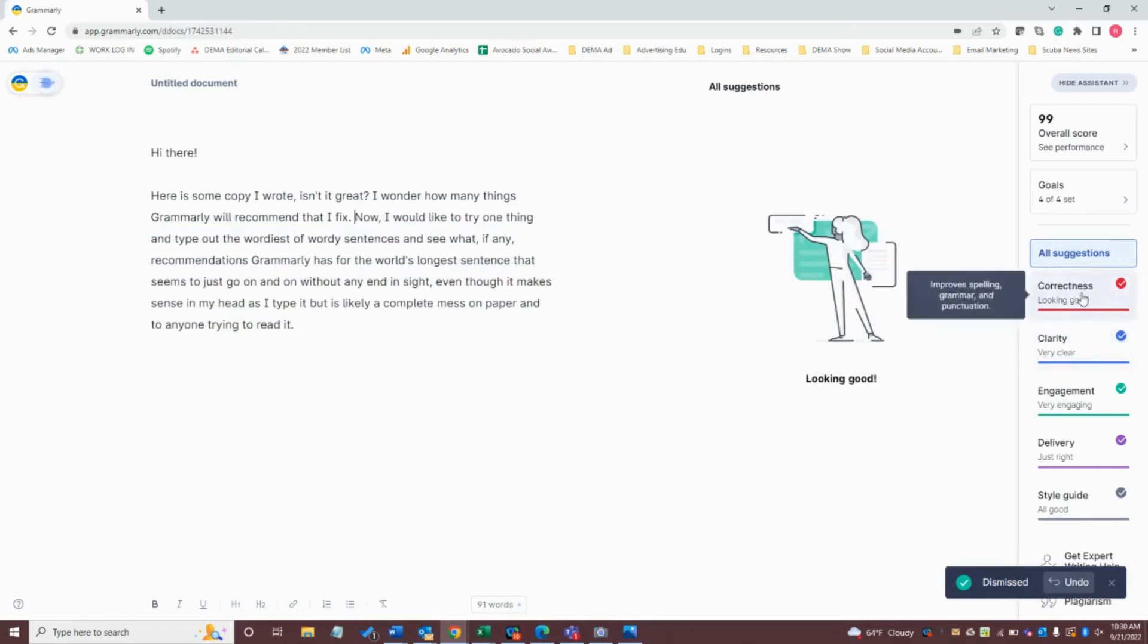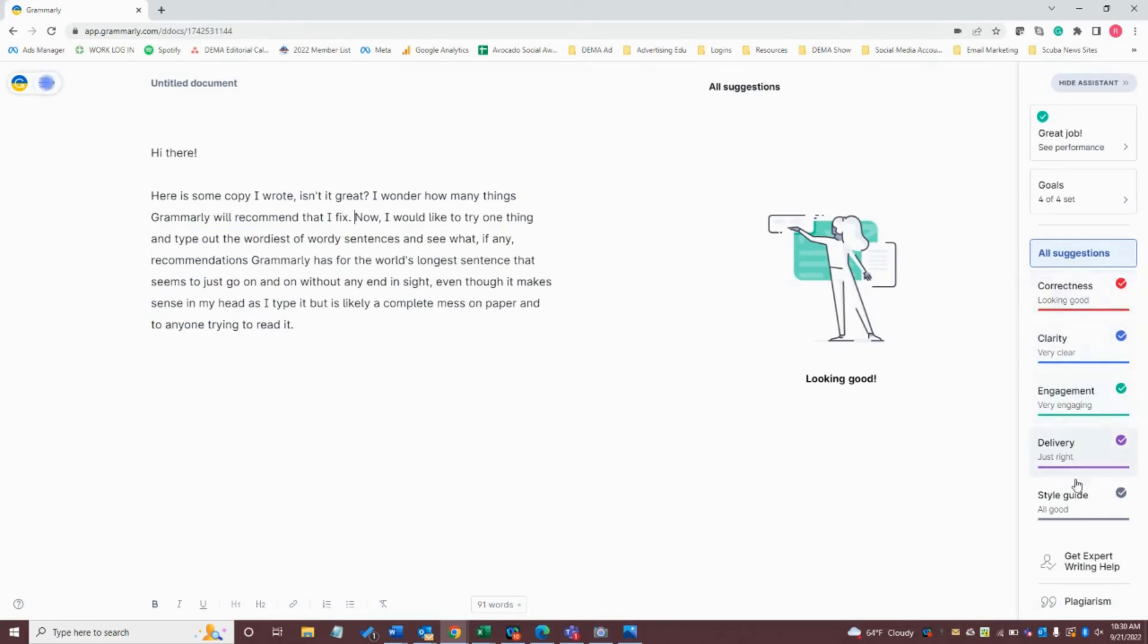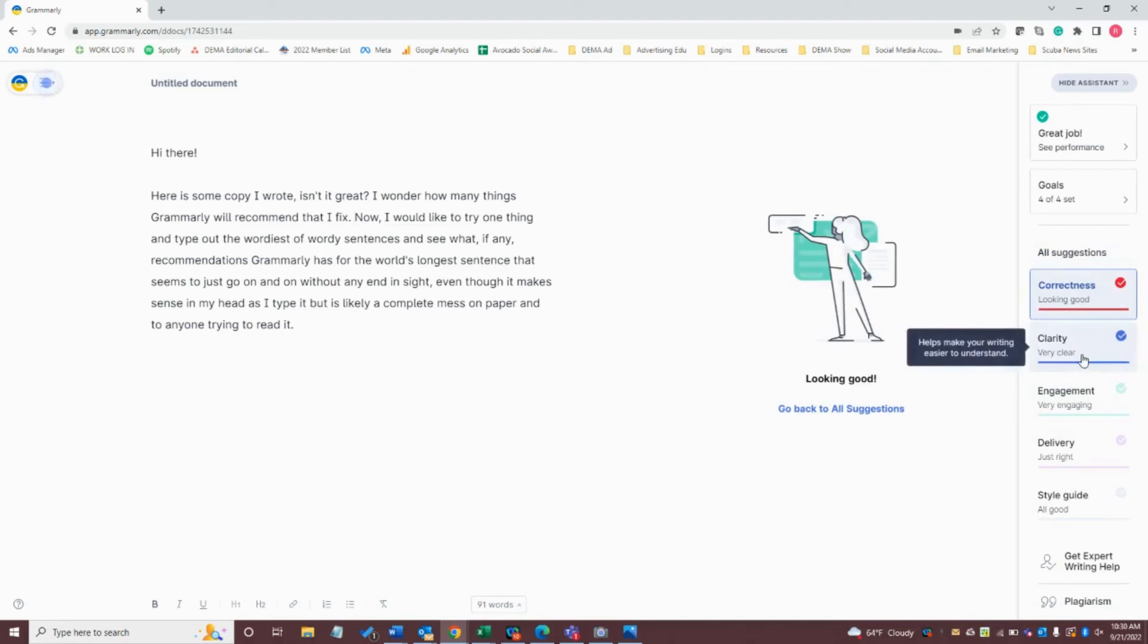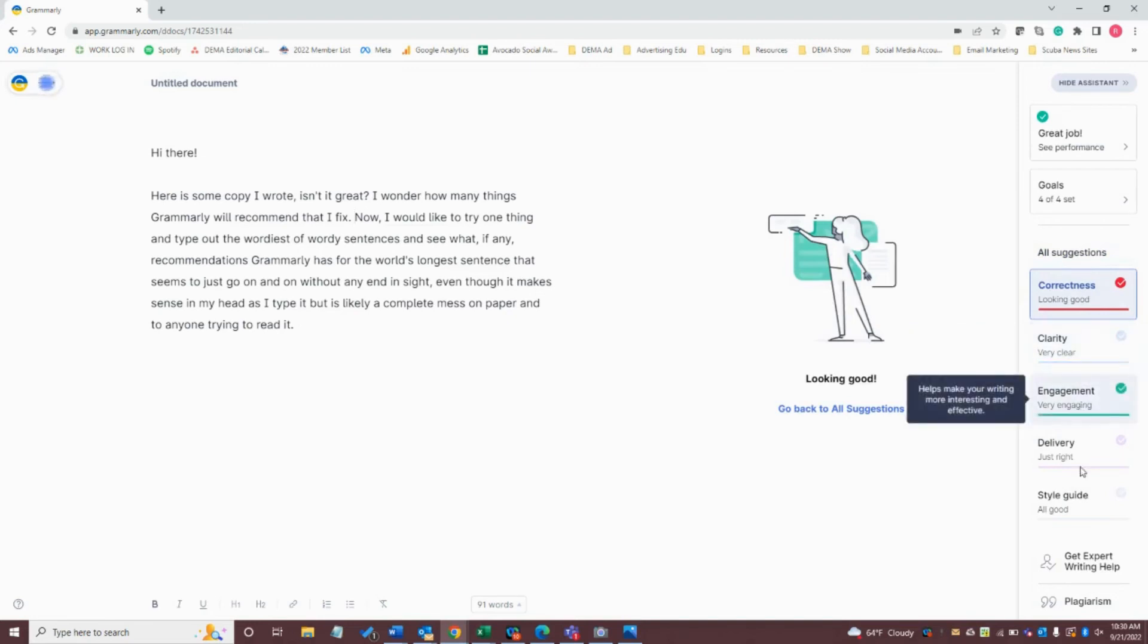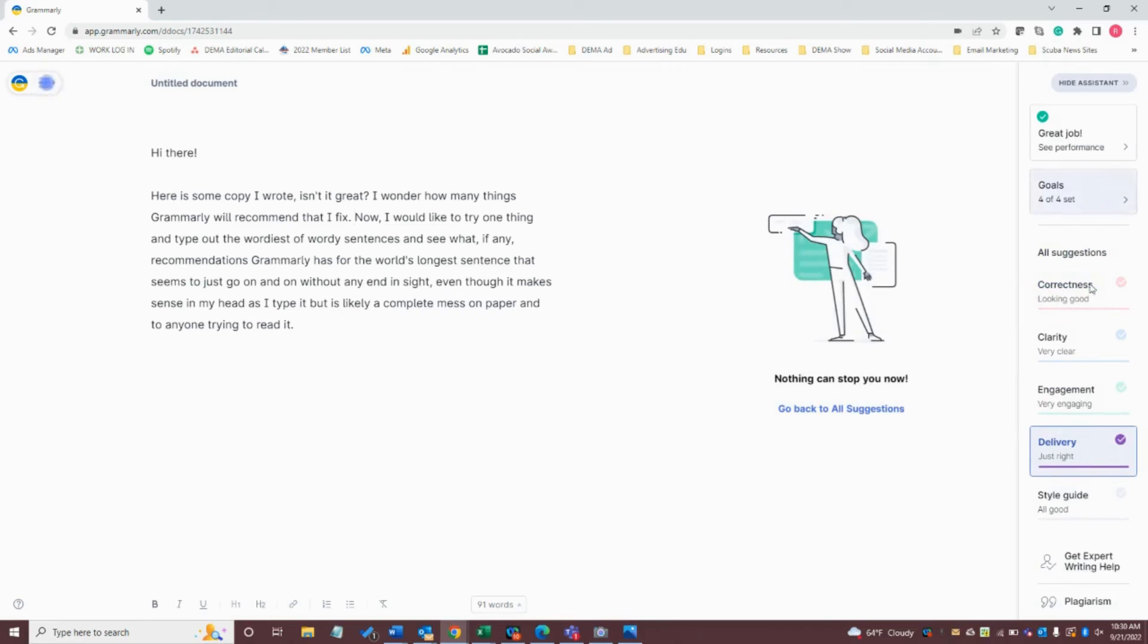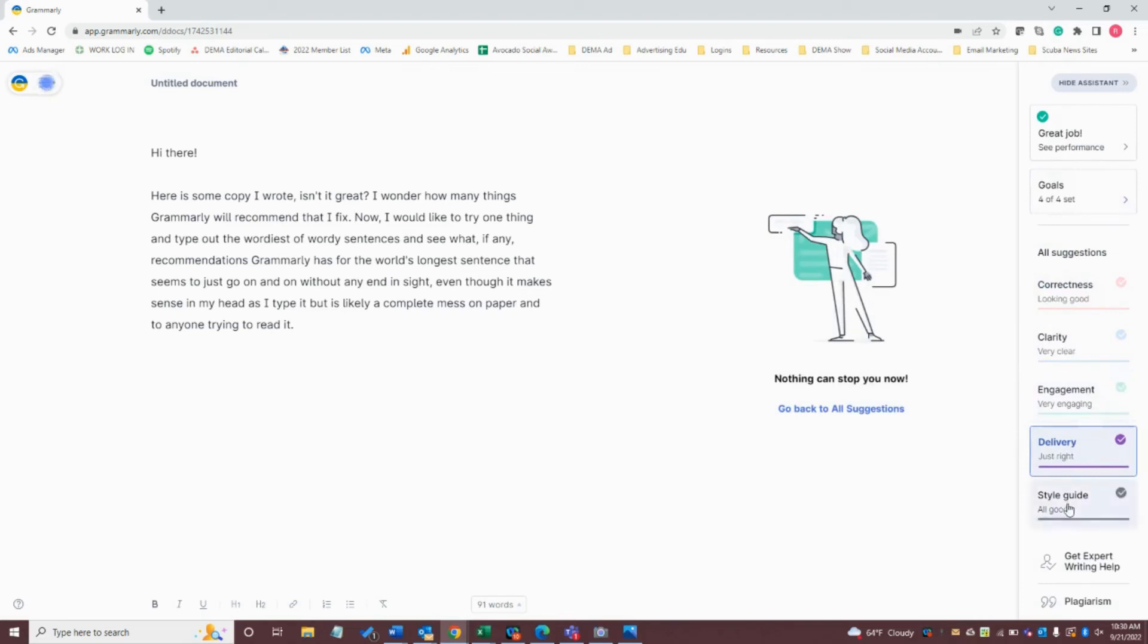So over here, it's going to give you a breakdown of the correctness. There's no more recommendations here. It's saying it's very clear engagement. It's very engaging. Delivery is just right. And that's based too on those goals that I set, right? So it's comparing all these different areas with the goals that I set.